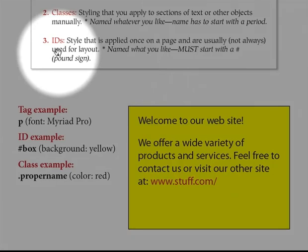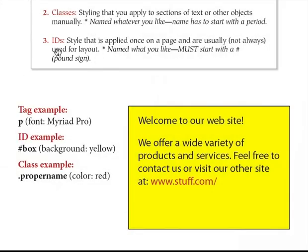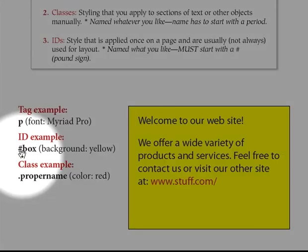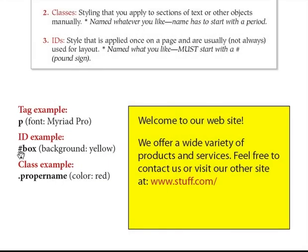ID styles are the third type. These are a little more specific — an ID style you can only use once on the page, meaning you can only apply it one time per HTML page. It has to have a pound sign or a hash in front of the name, and you can name it anything you want. I could call it supercalifragilistic — it really doesn't matter, as long as you keep it simple with no spaces.